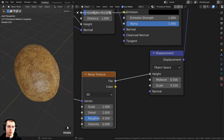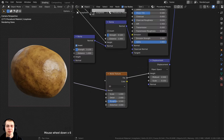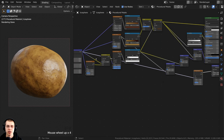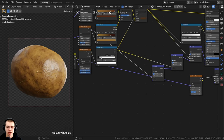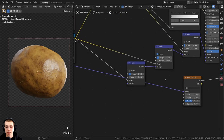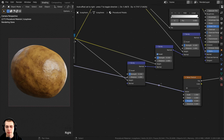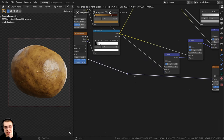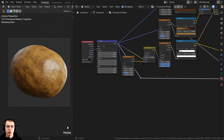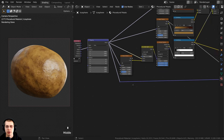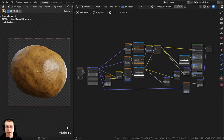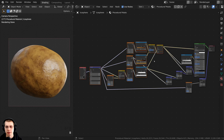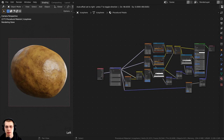The wire going from the mapping to the noise texture is overlapping all the other nodes. I'll hold Shift, right-click and drag a line over the wire to add a reroute node. I can move the reroute so the wire goes down and then over without overlapping. This just makes the material look a bit cleaner.